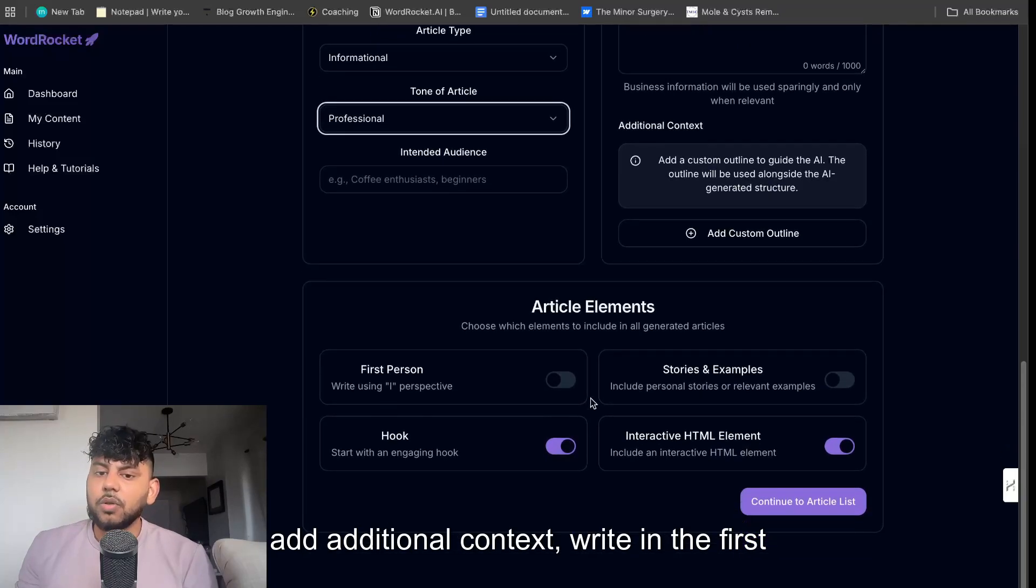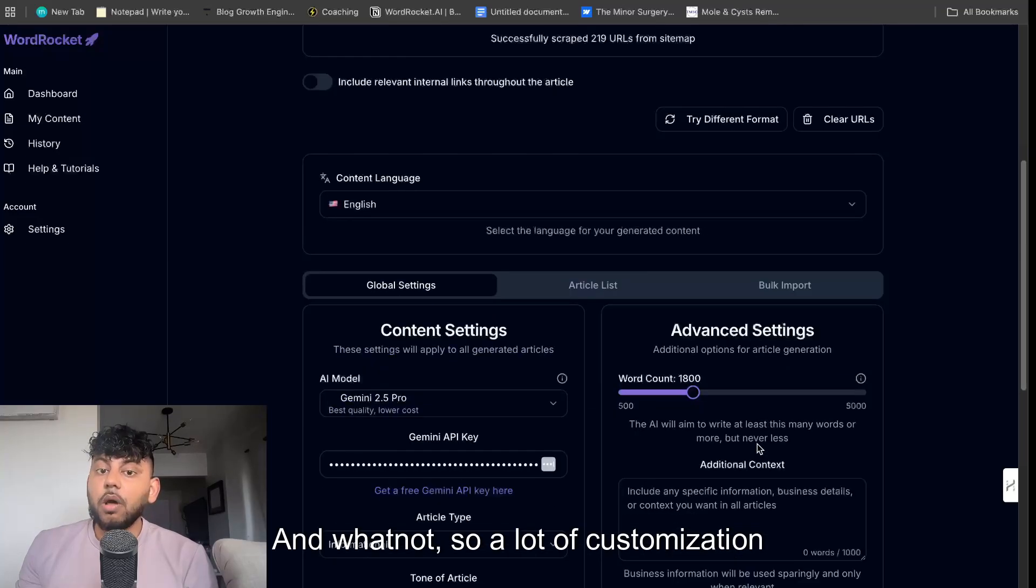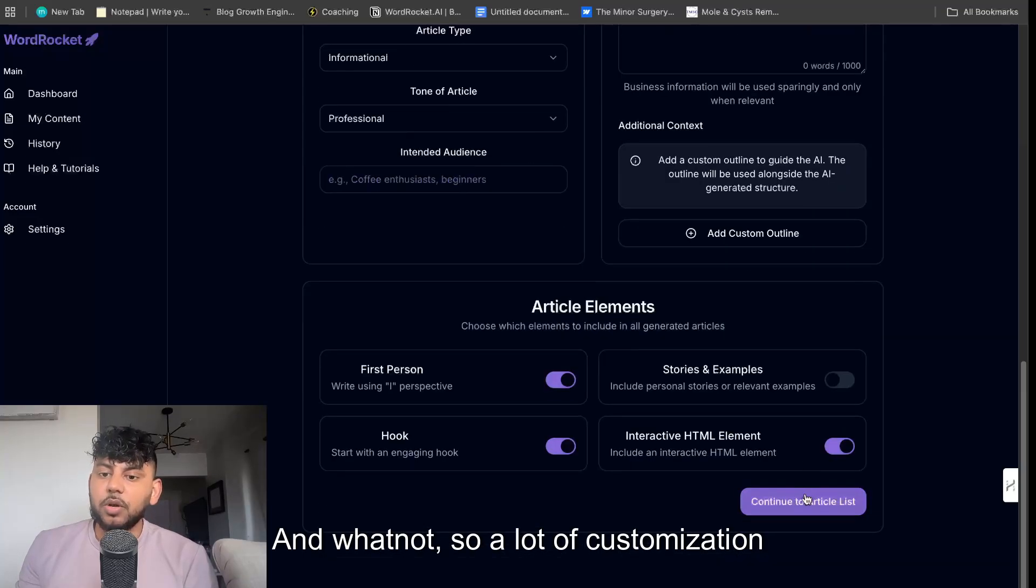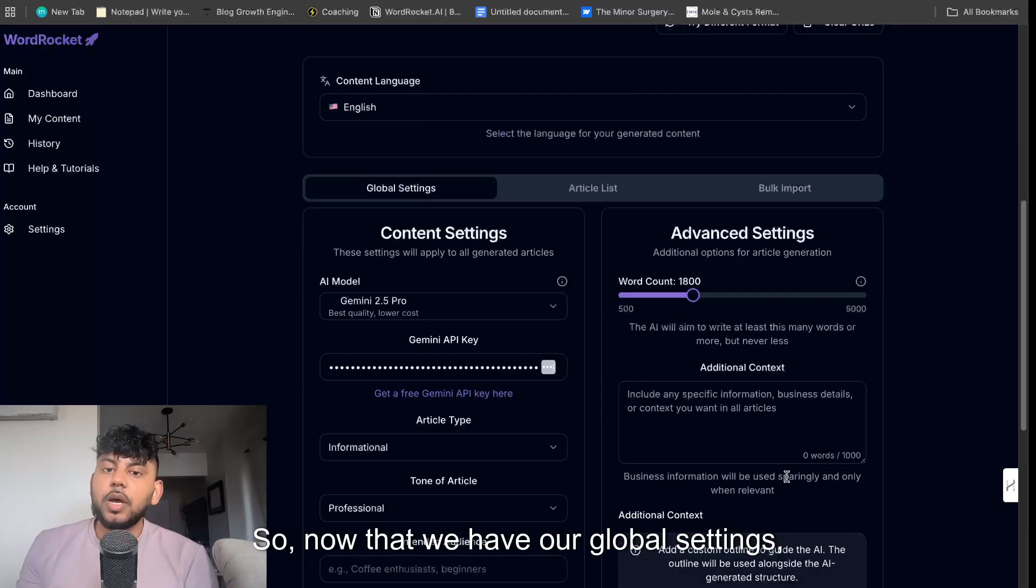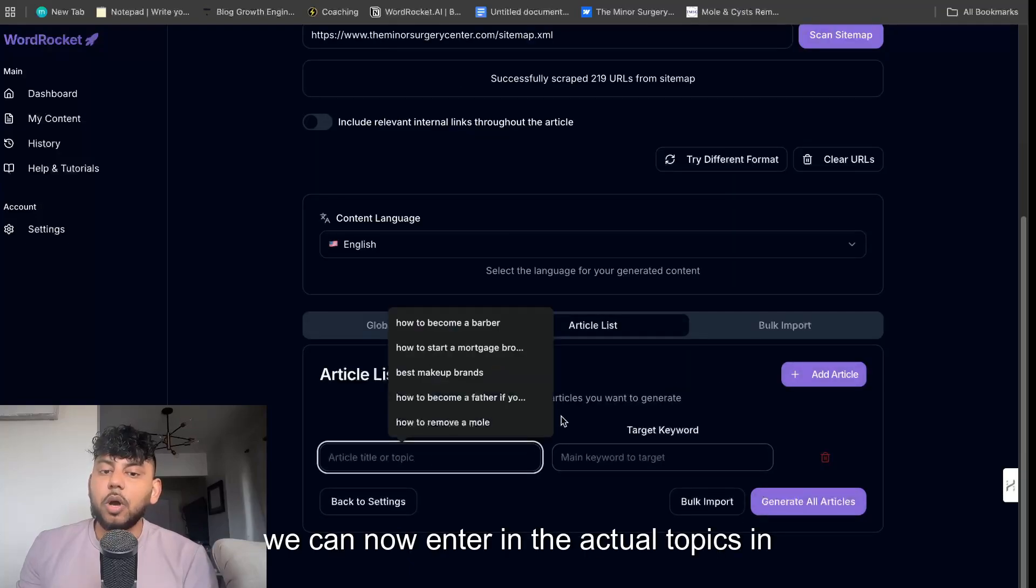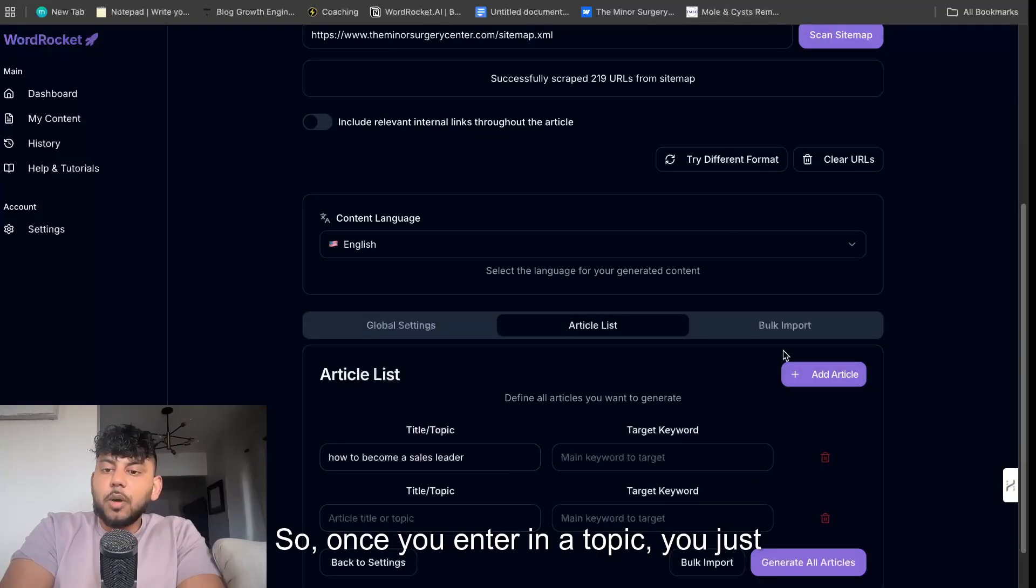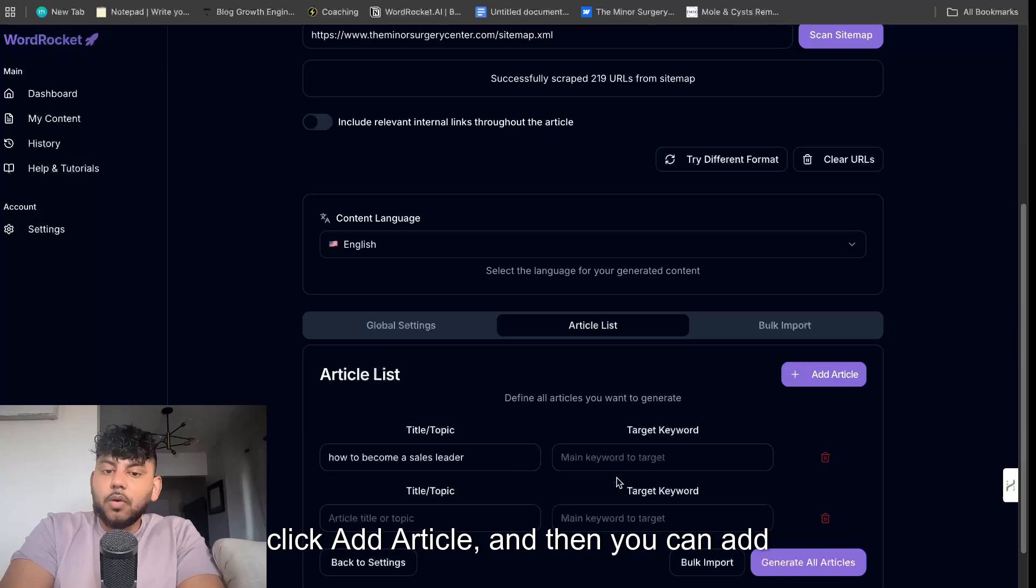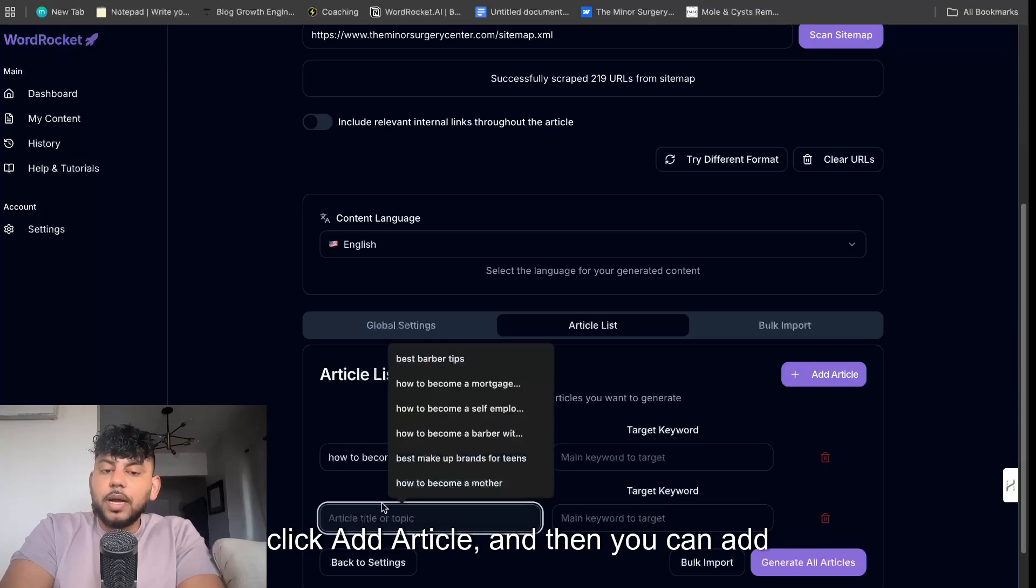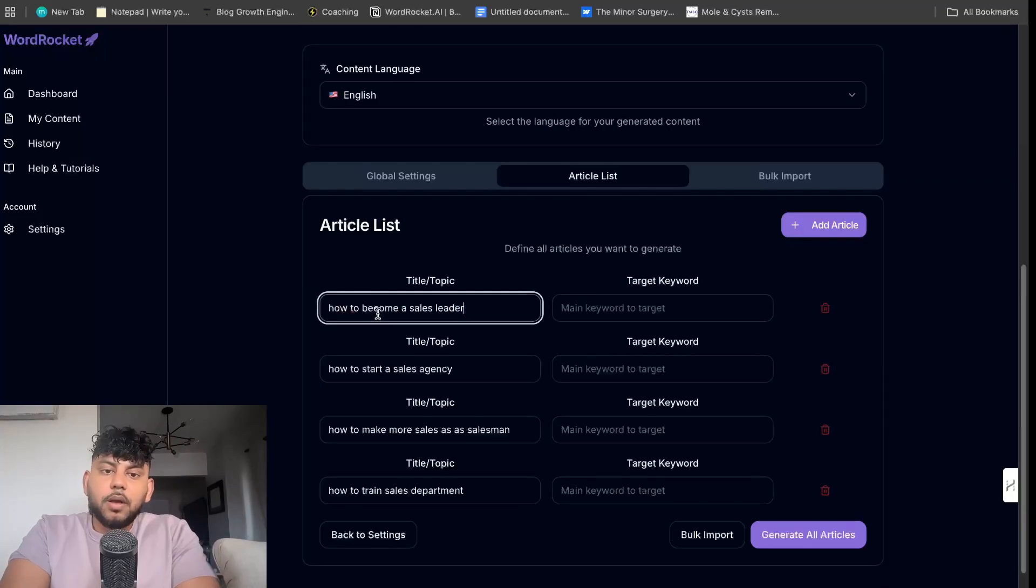You can add your intended audience, add additional context, write in the first person, include stories and whatnot. So a lot of customization options. So now that we have our global settings, we can now enter in the actual topics which we like. So once you enter in a topic, you just click add article and then you can add another article or another topic.